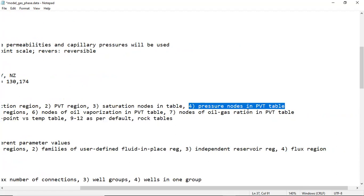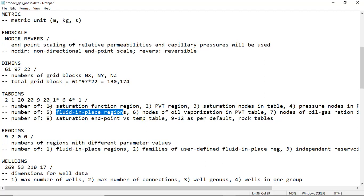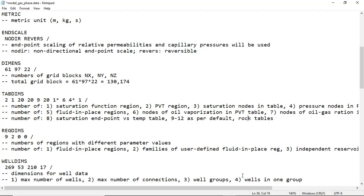Twenty is the optimum number for nodes — you don't want too few like five, and you don't want too many like 100 either, as that would be too crowded. The fifth number, 9, is the fluid in place region. The sixth number, 20, is nodes of oil vaporization in the PVT table.